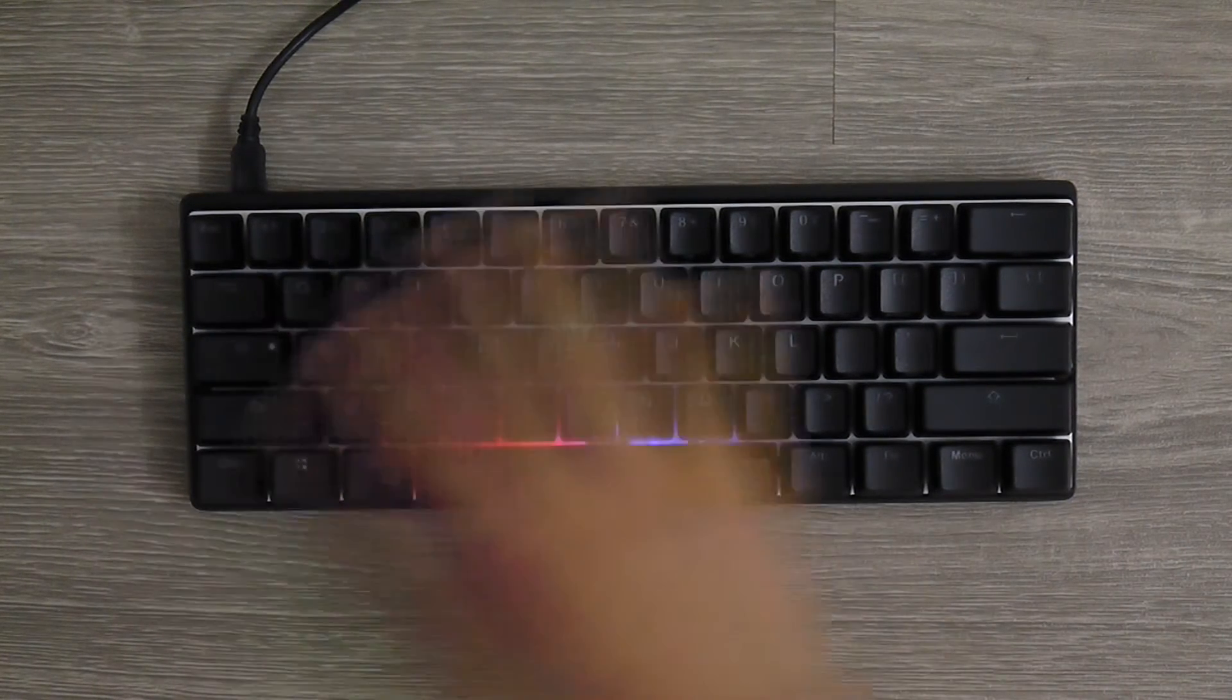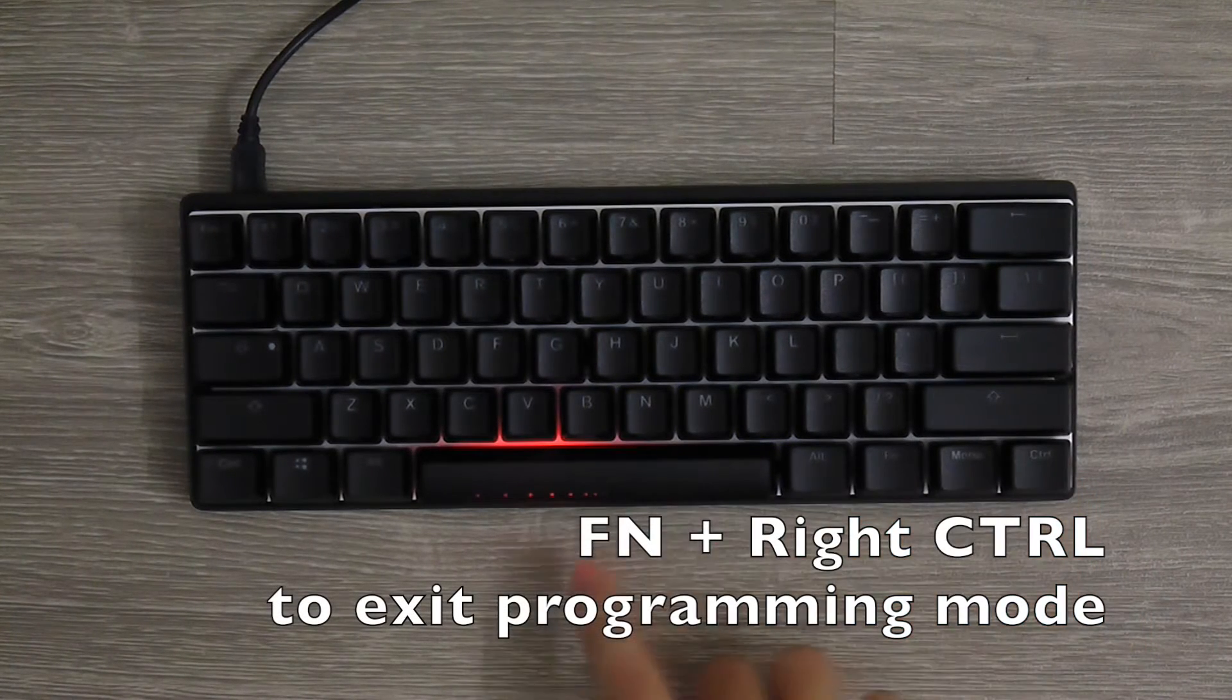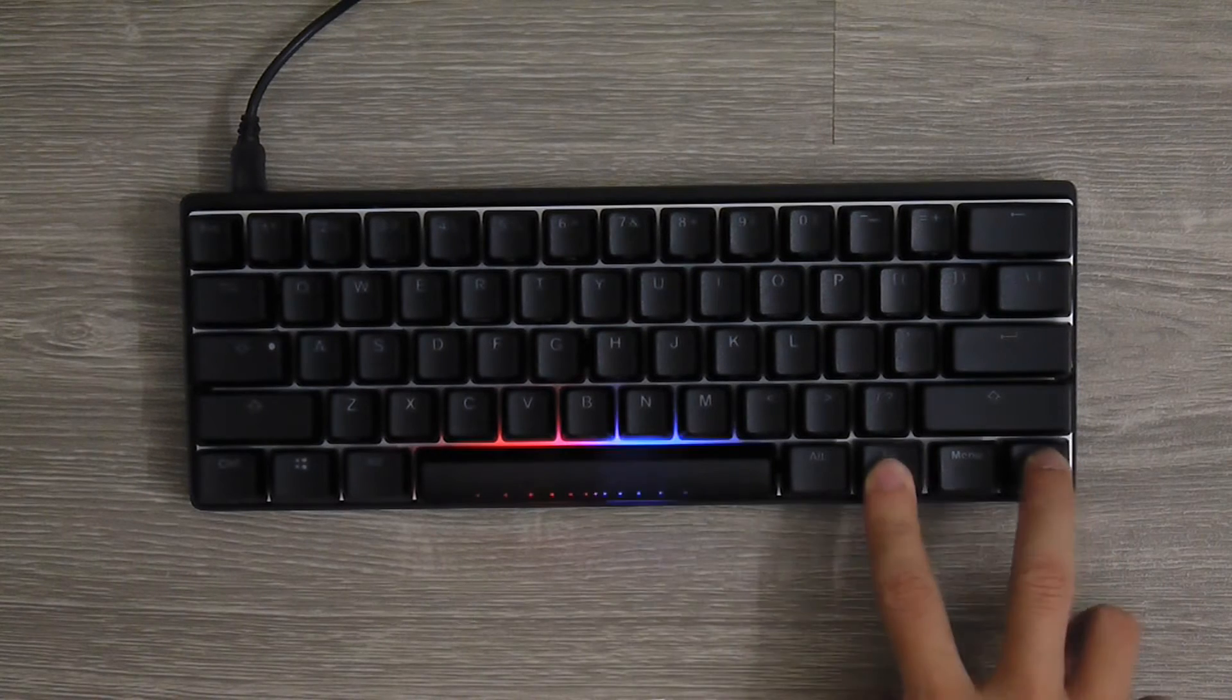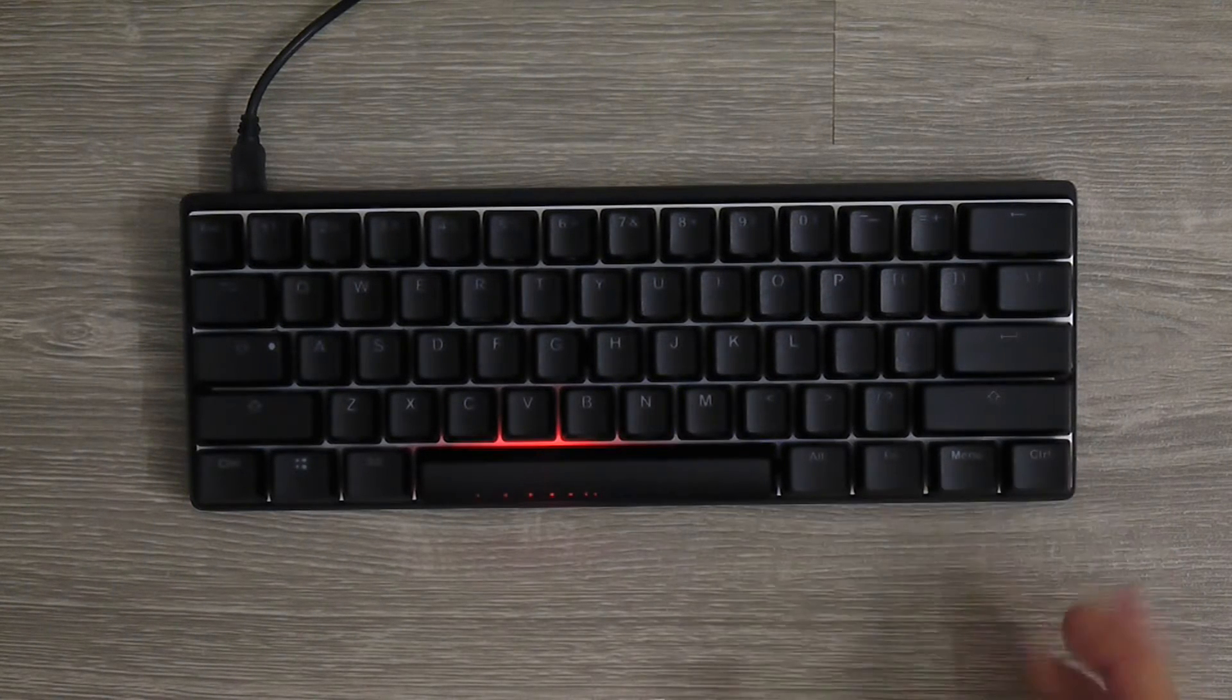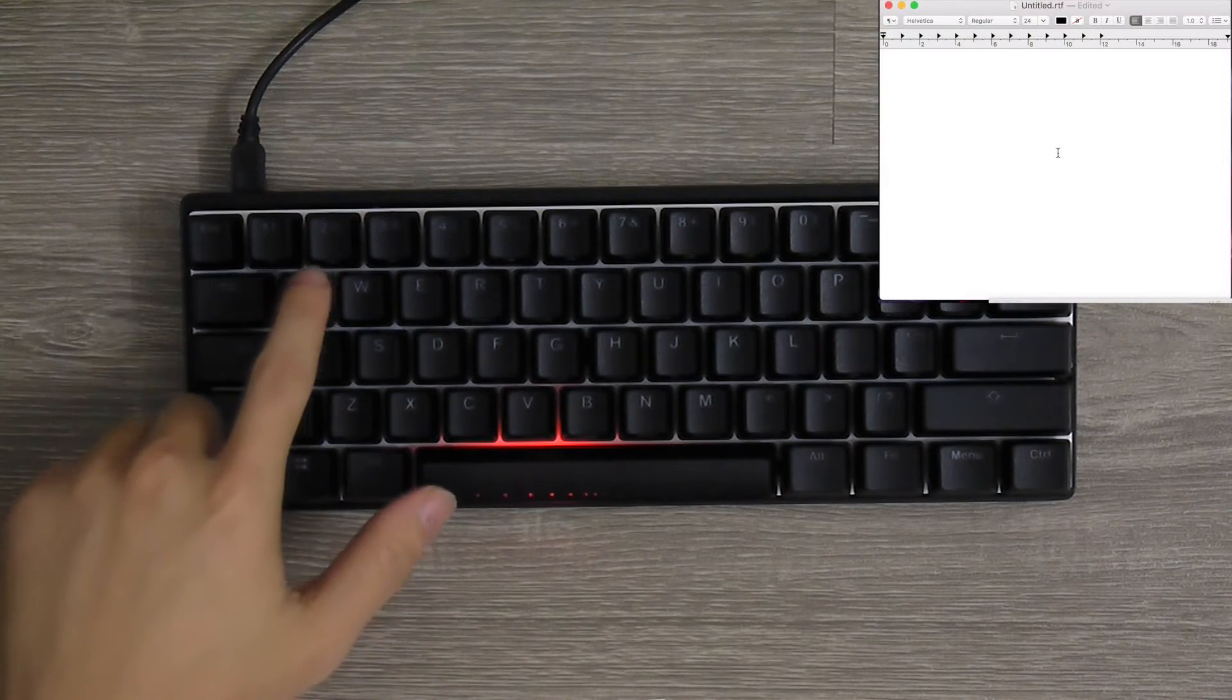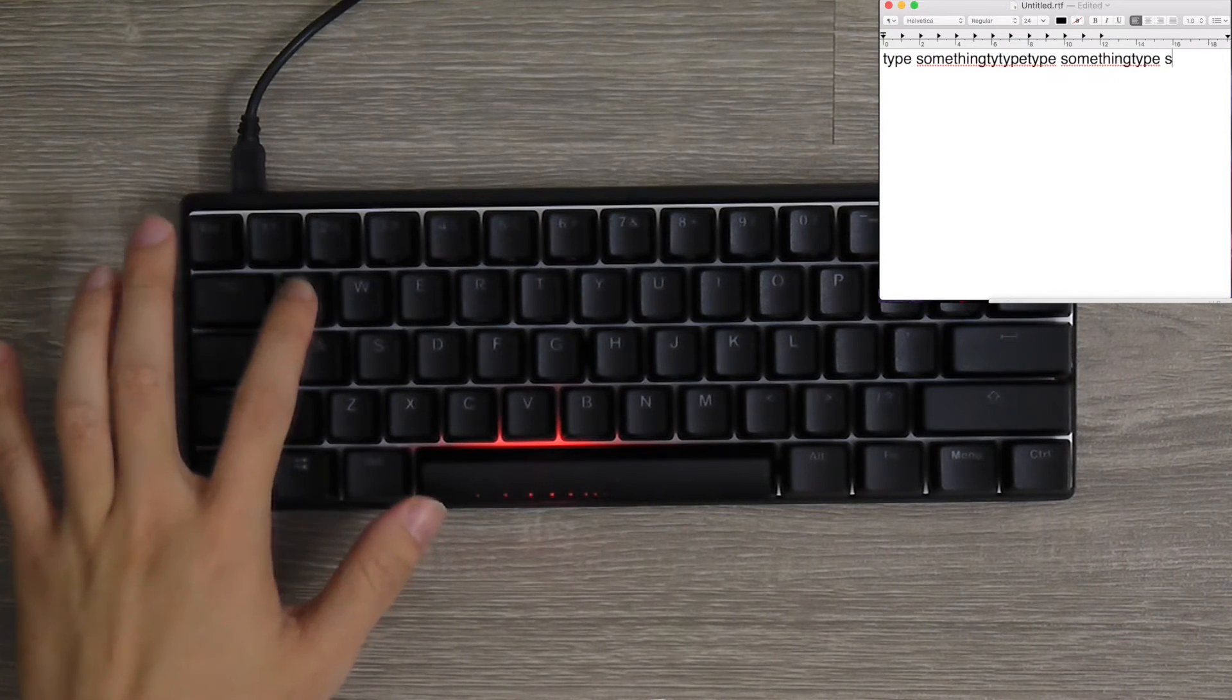So to exit the programming mode, just press the Function and Control. Of course just now it timed out already because if you leave it for 15 seconds, it will automatically exit the programming mode. We can press the Q button. It actually types 'type something.'